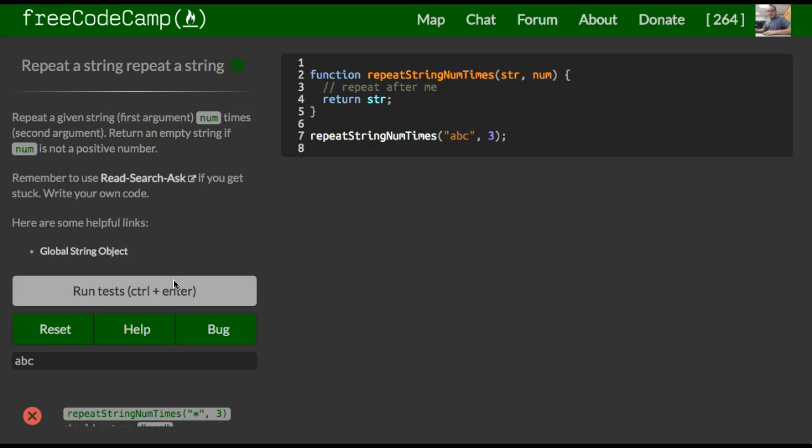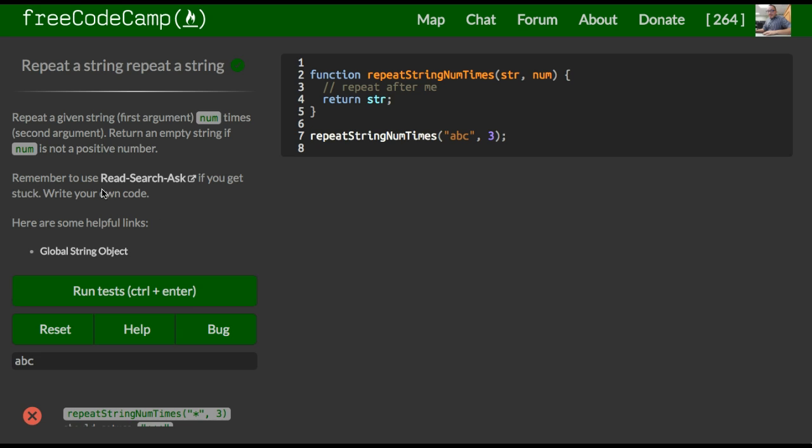Welcome back to FreeCodeCamp's basic algorithm scripting. This is repeat a string, repeat a string. It tells us repeat a given string first argument number of times second argument. Return an empty string if number is not a positive number.